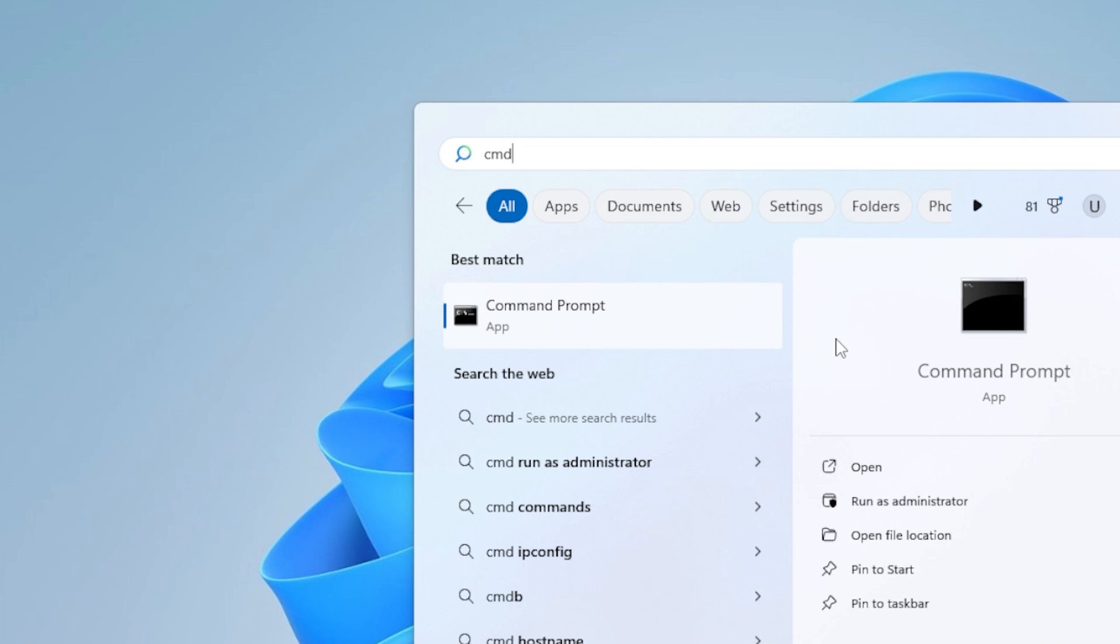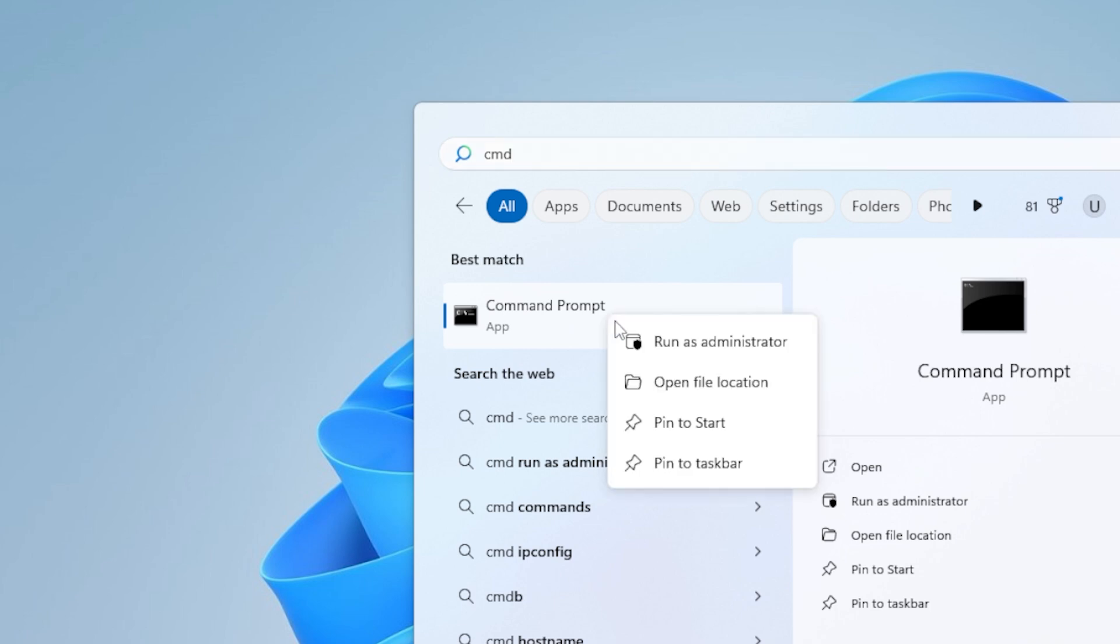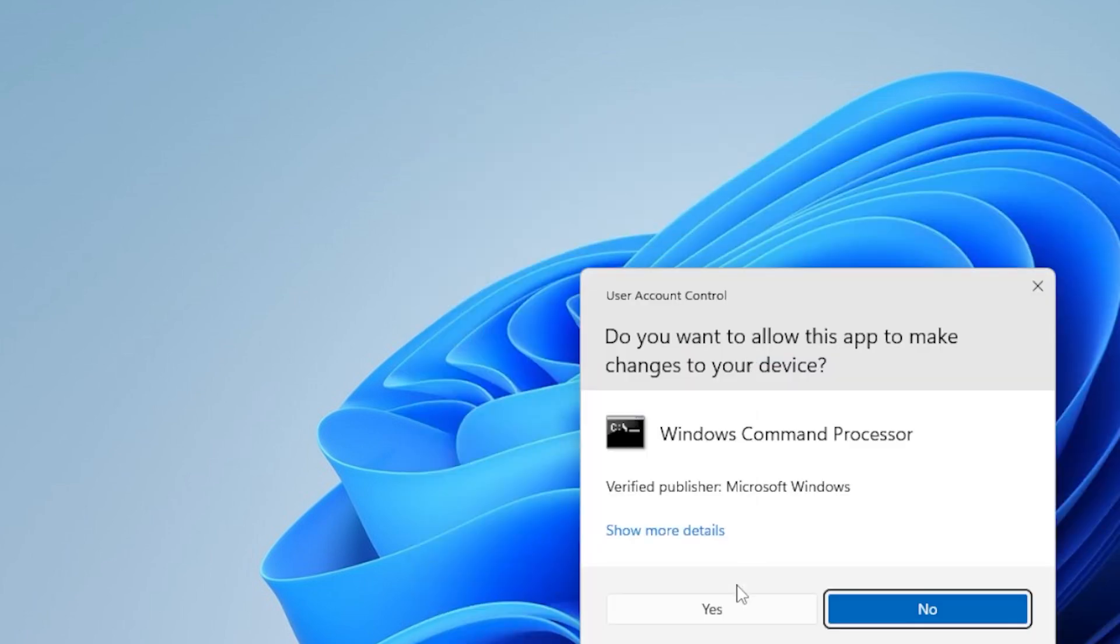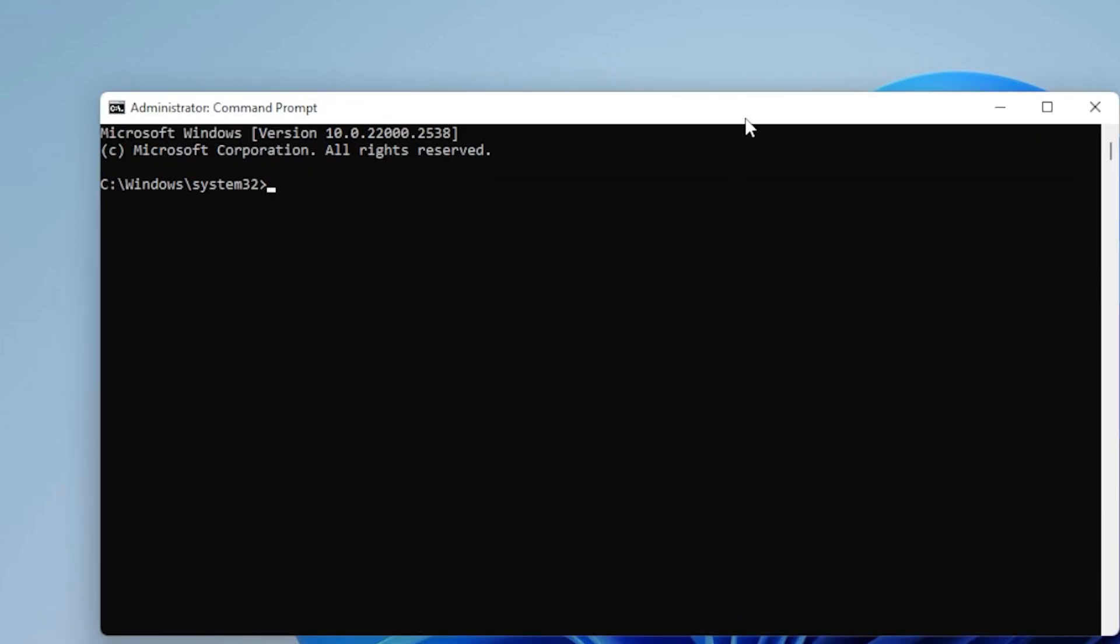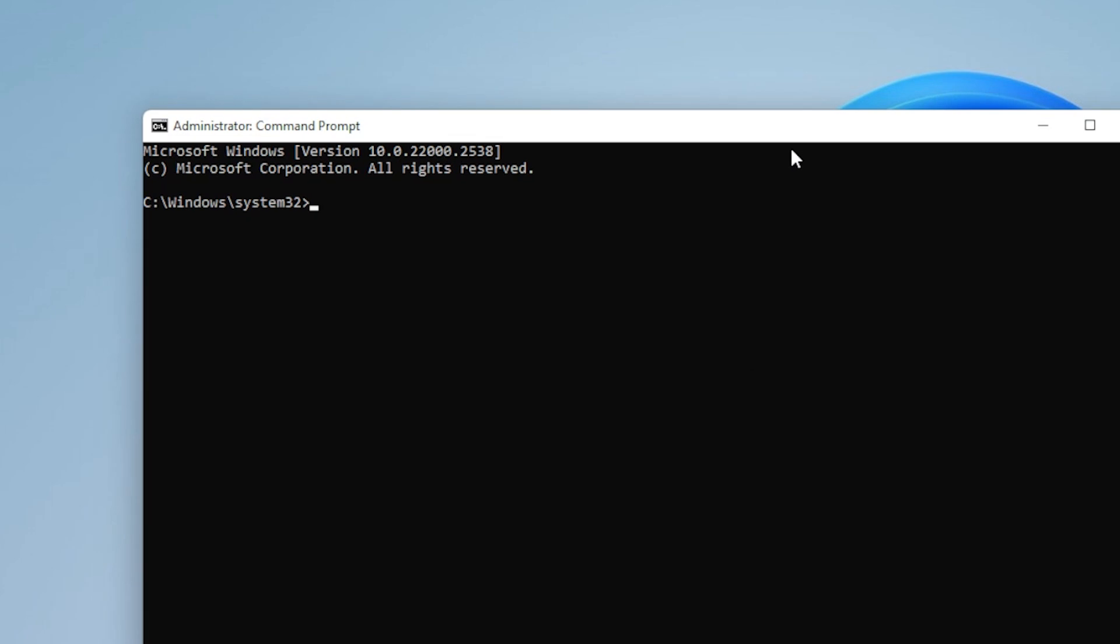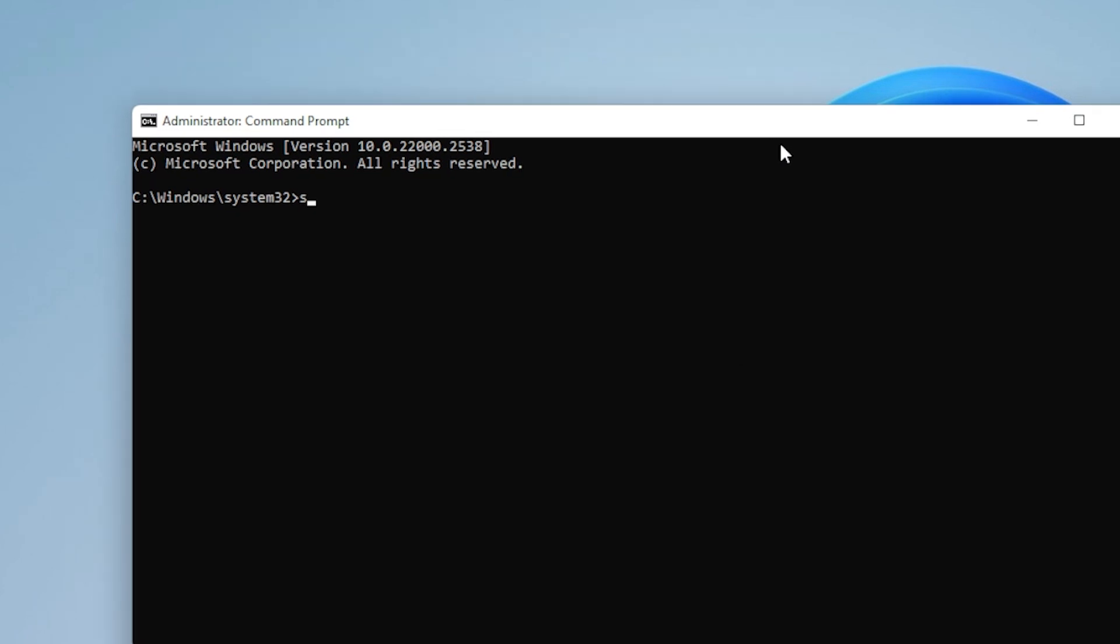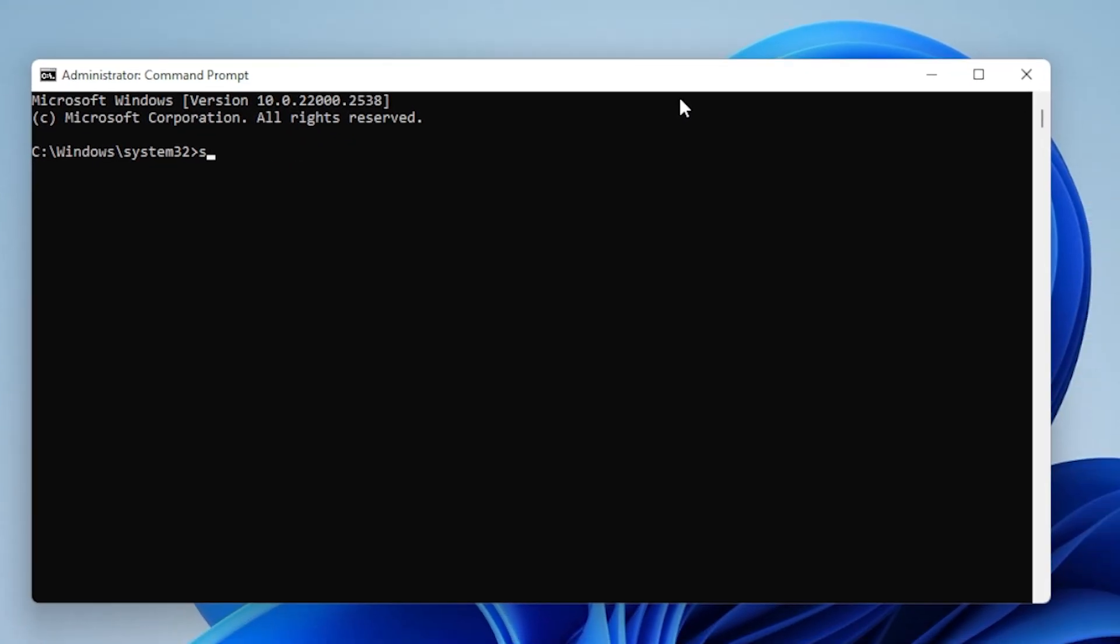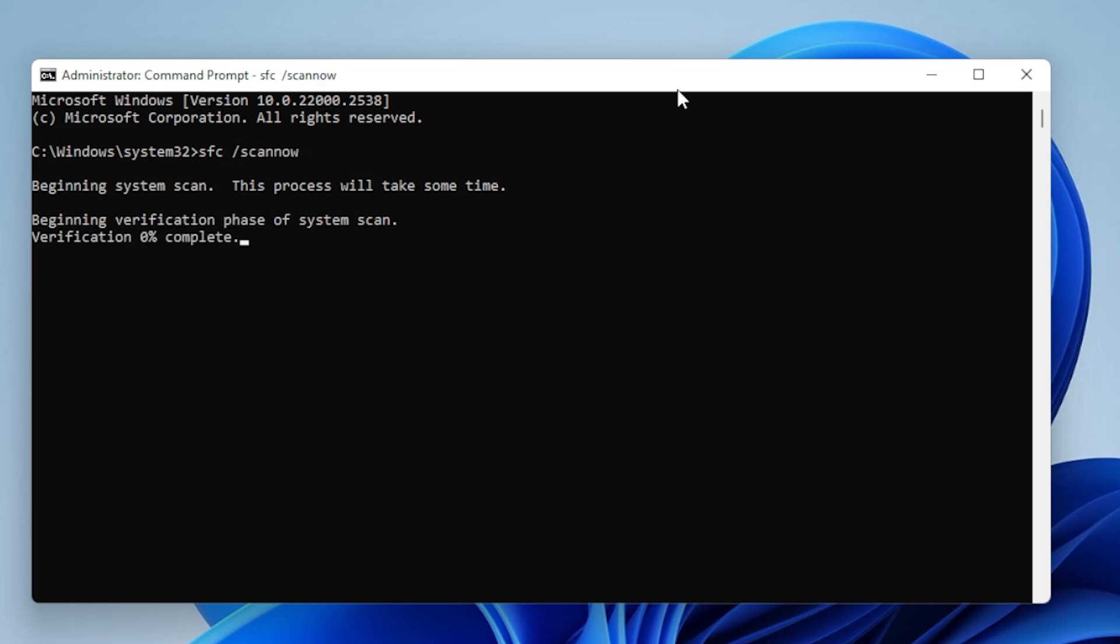In the Command Prompt window, type the following command and press Enter: SFC /scannow. Let the tool scan your system, and it might take a few minutes to complete. If any issues are found, SFC will attempt to fix them. Once the scan is done, restart your computer and check if the Windows Update error is gone.